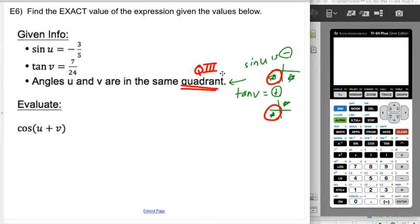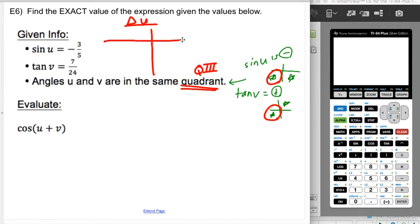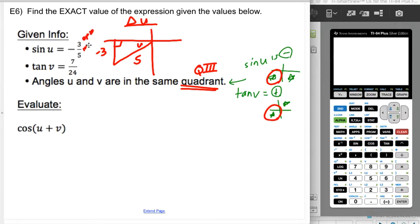Once I know they're in quadrant III, I draw both triangles. Starting with the triangle for u in quadrant III — the angle is always between the terminal side and the x-axis. The opposite side is negative three and the hypotenuse is five, since sine equals opposite over hypotenuse and the hypotenuse can't be negative. This is a 3-4-5 triangle, so the missing leg is four — but negative four, because in quadrant III both x and y are negative.